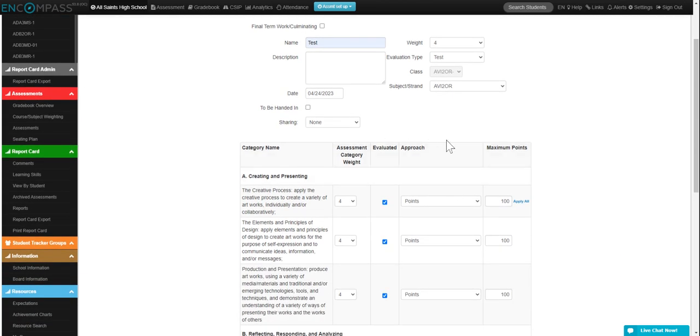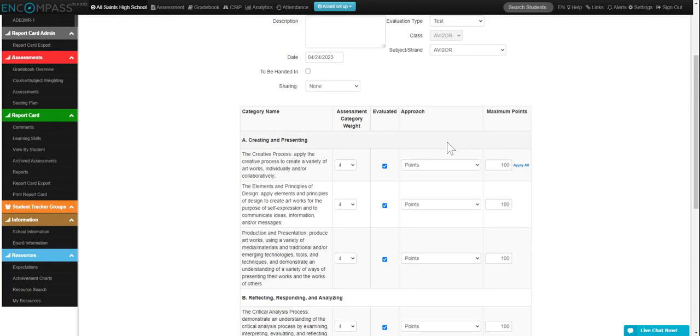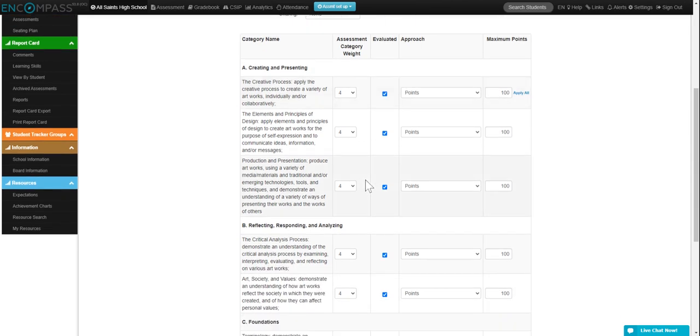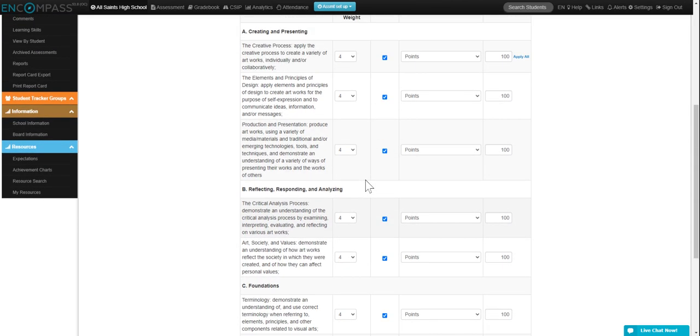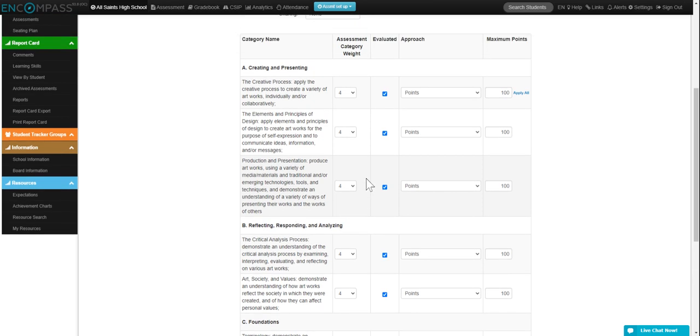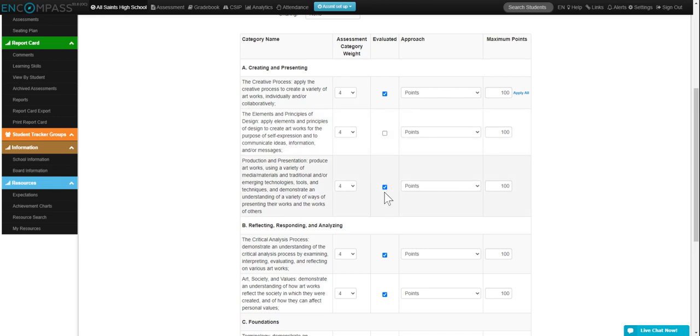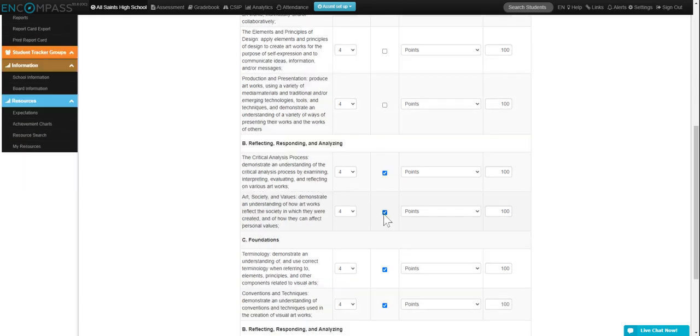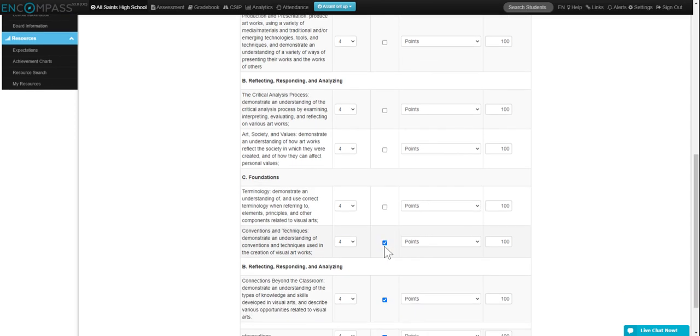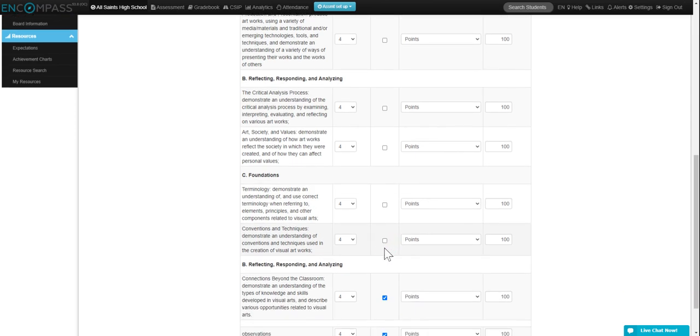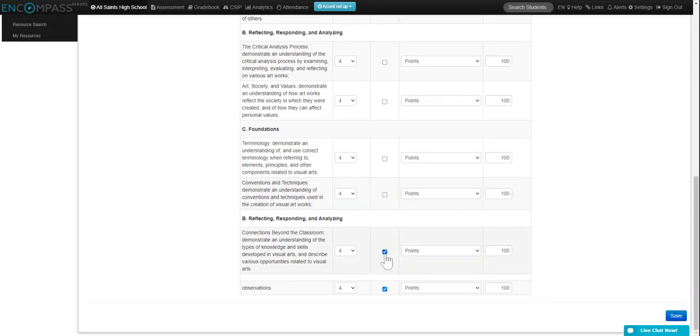And then what you're going to do is select your specific expectations, your overall expectations that you are including for this evaluation. So for example, if it is creating and presenting and only that overall expectation, I'm going to uncheck the other categories here. And you can leave as many checked as it is fitting for your evaluation.